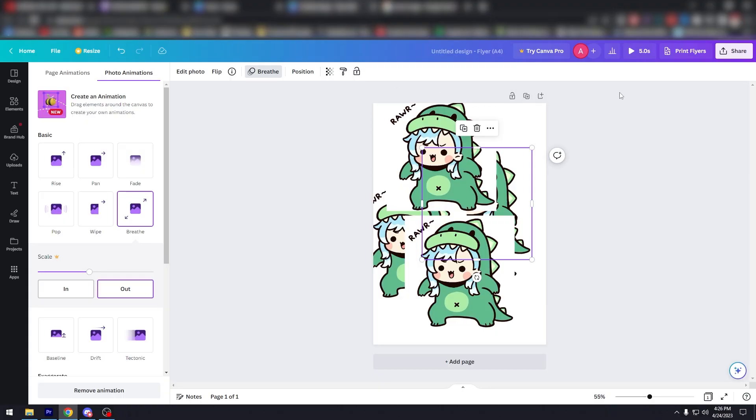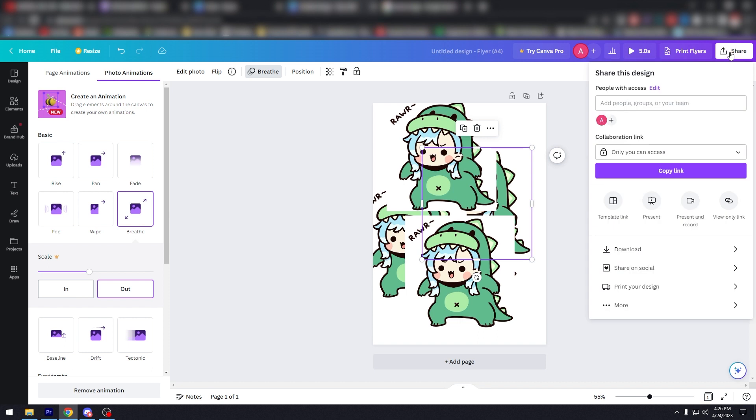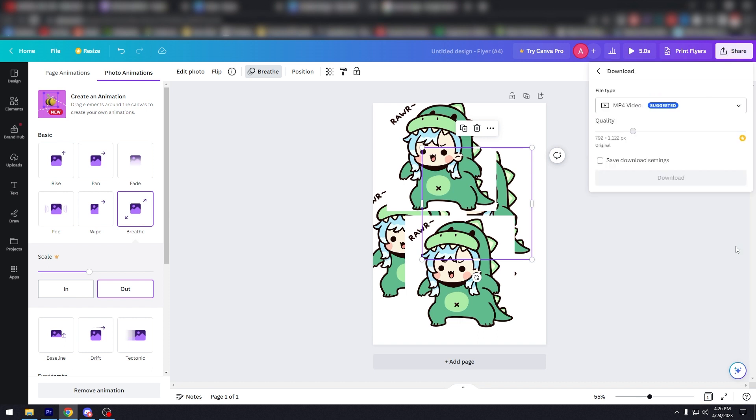Step nine: export your design. Finally, it's time to export your design. To do this, click on the download button on the top of the screen and choose the file type you want to export your design as.